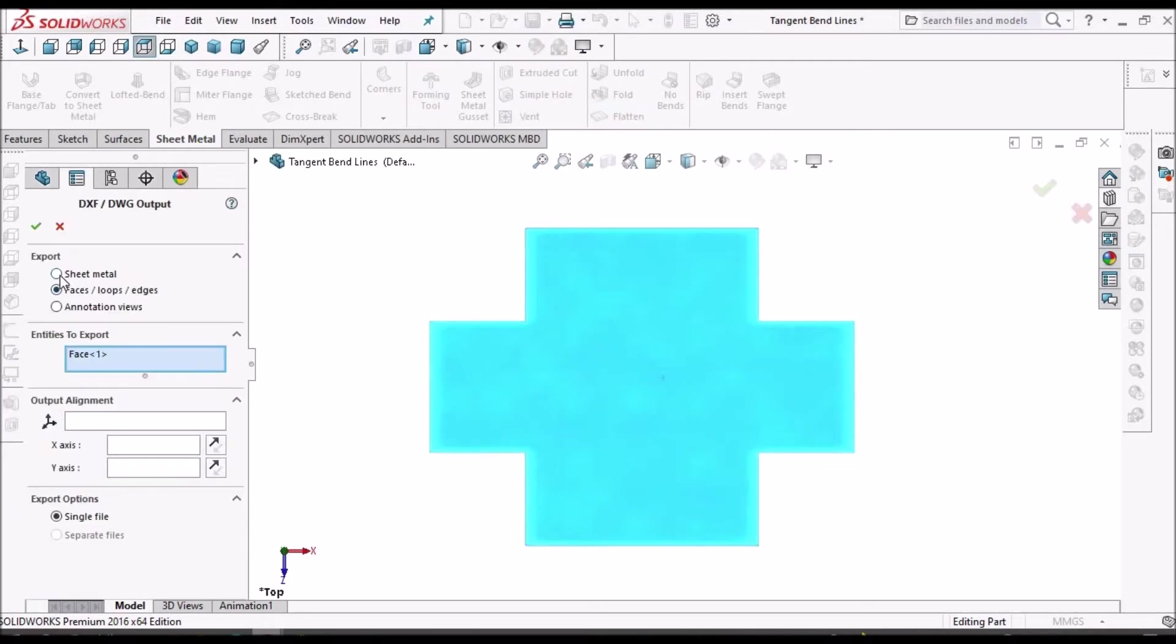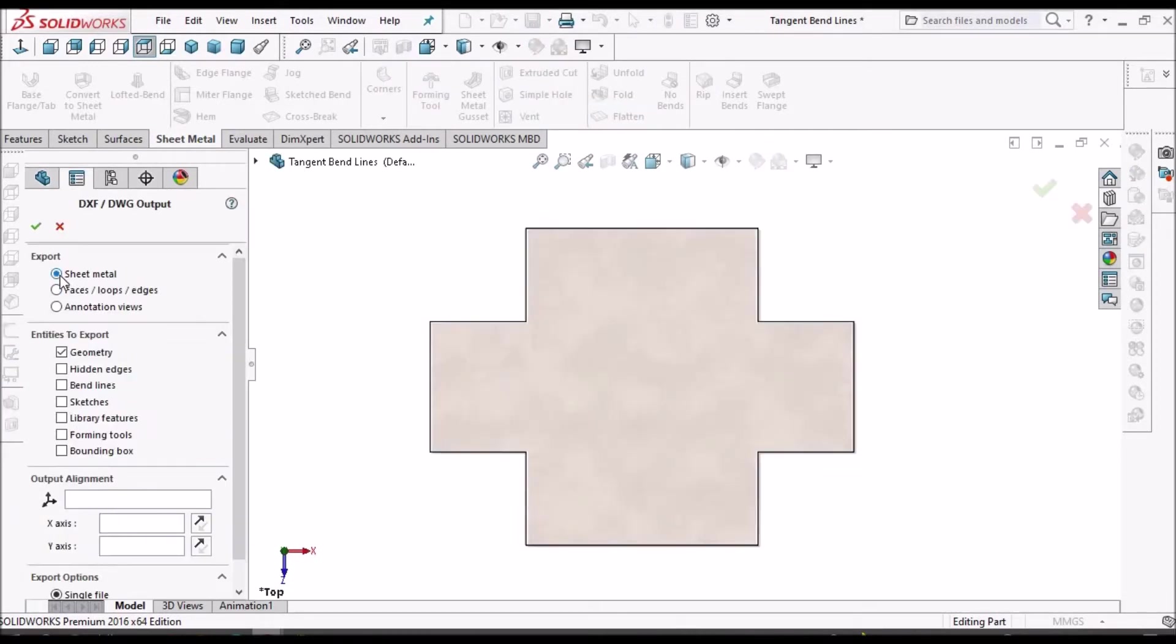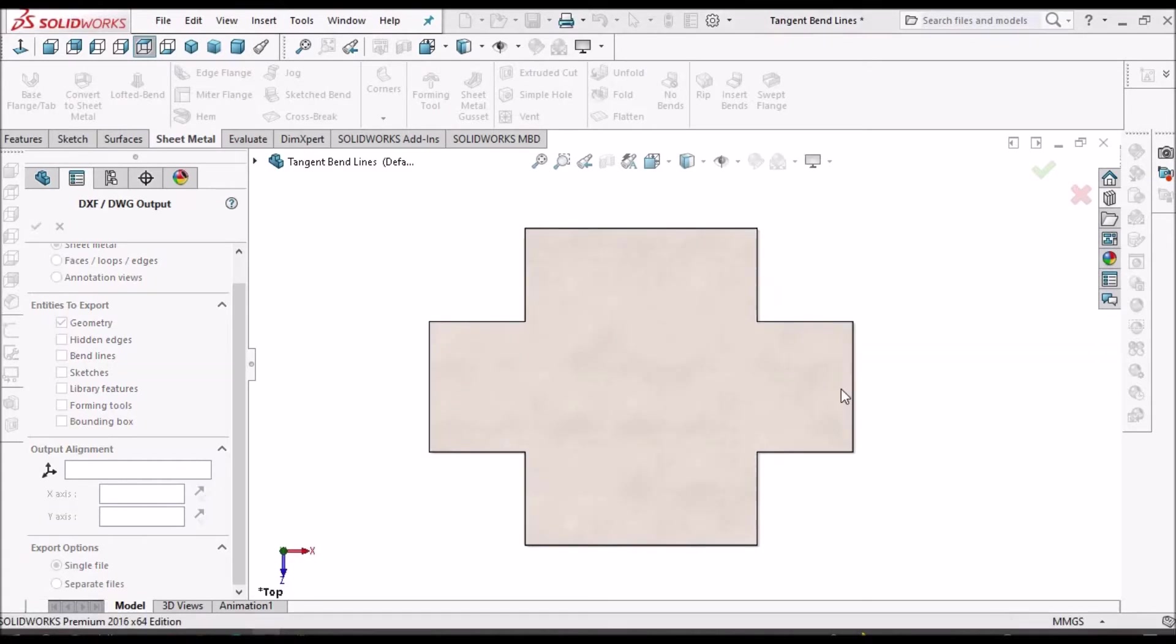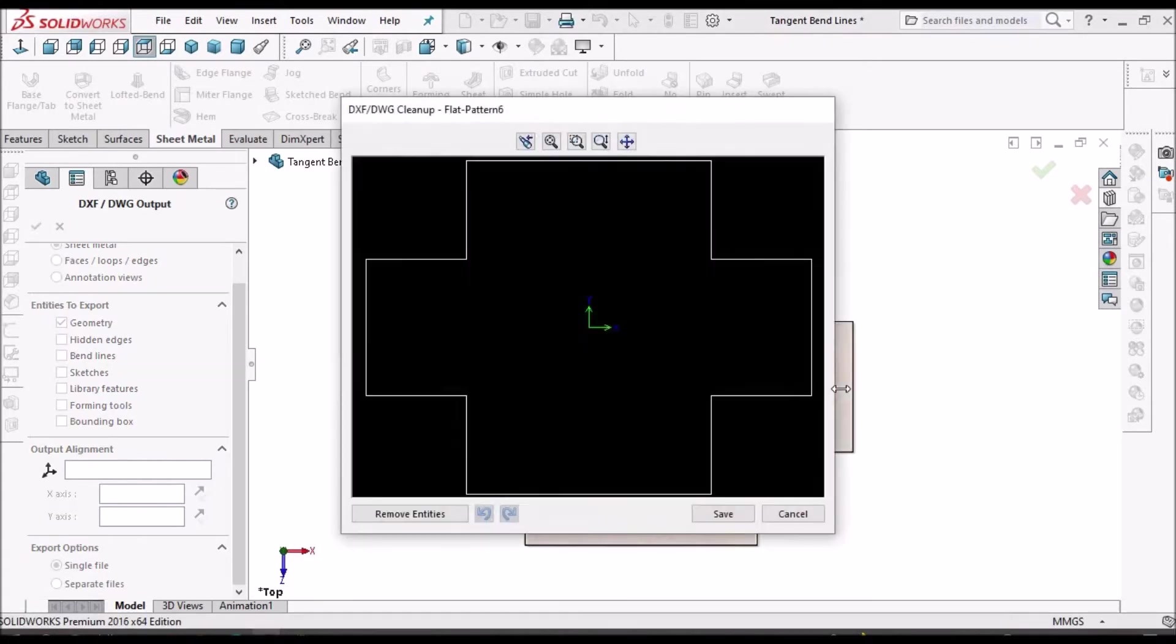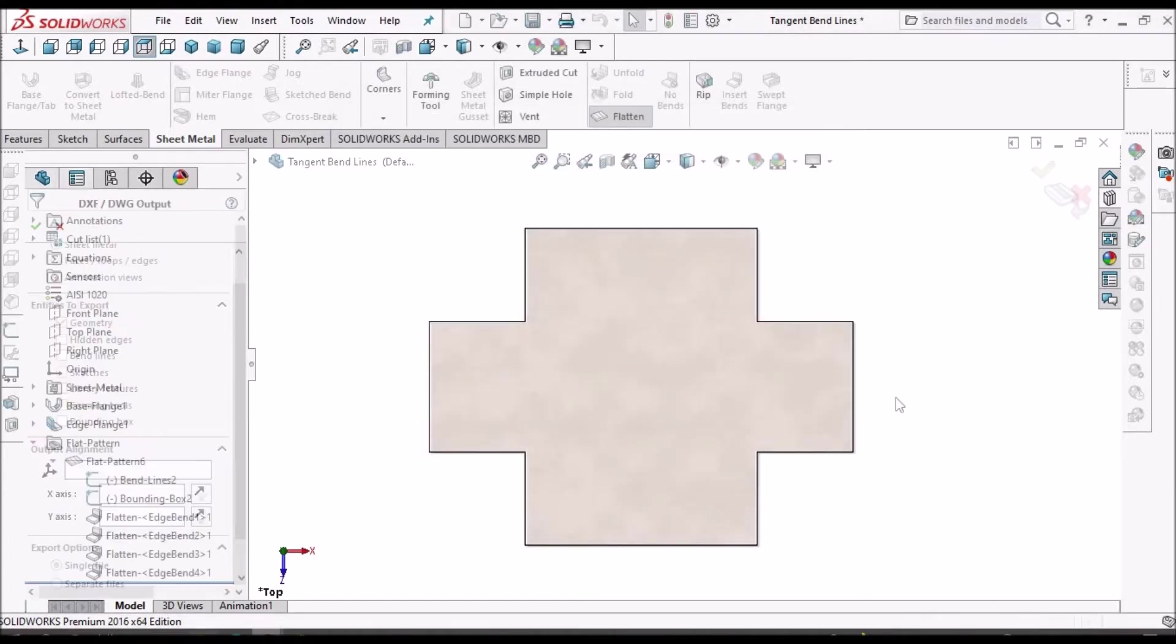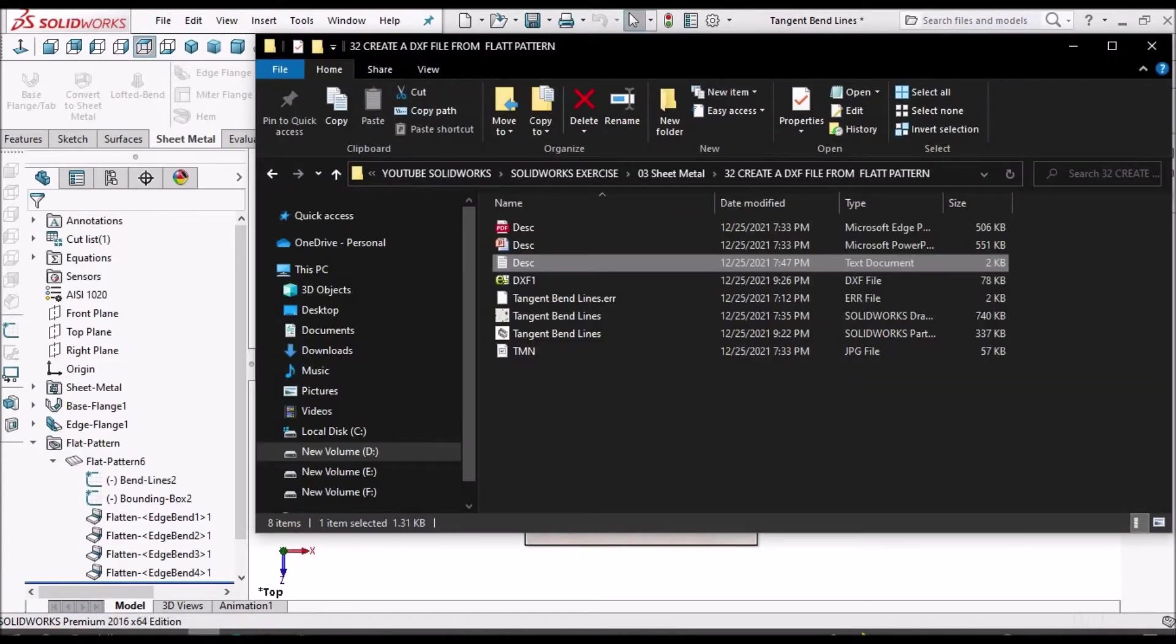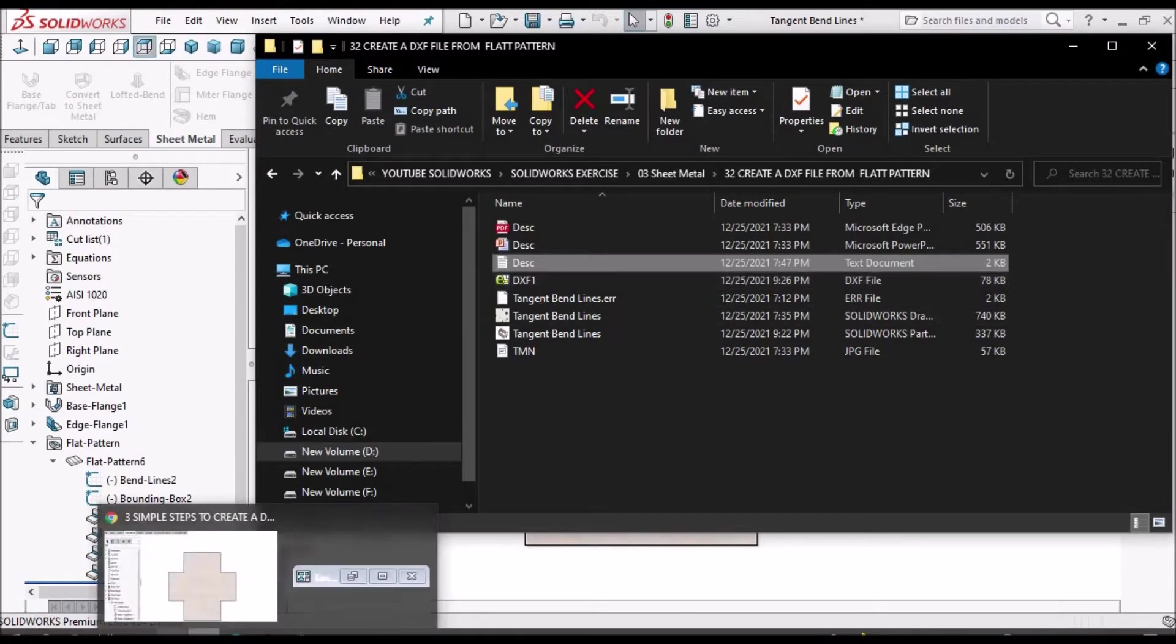Here we have to select sheet metal, geometry, and single file. So, save. See, DXF1 is created.